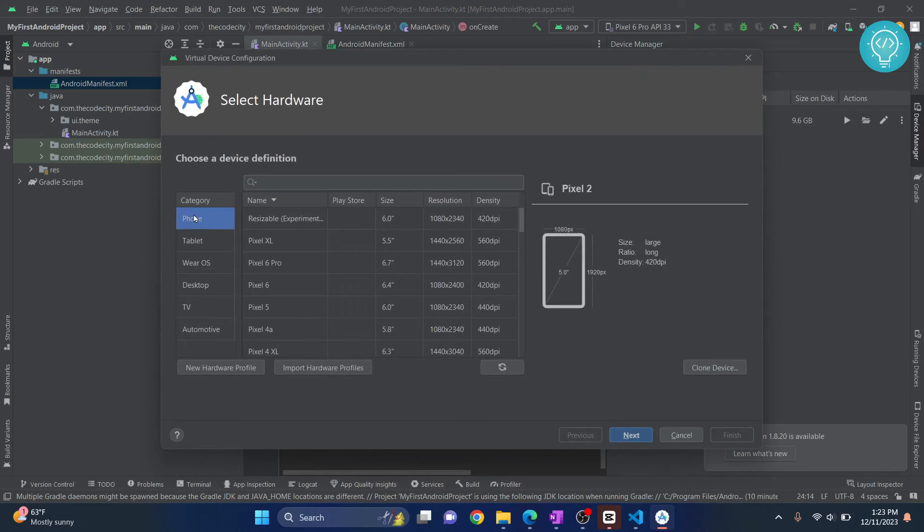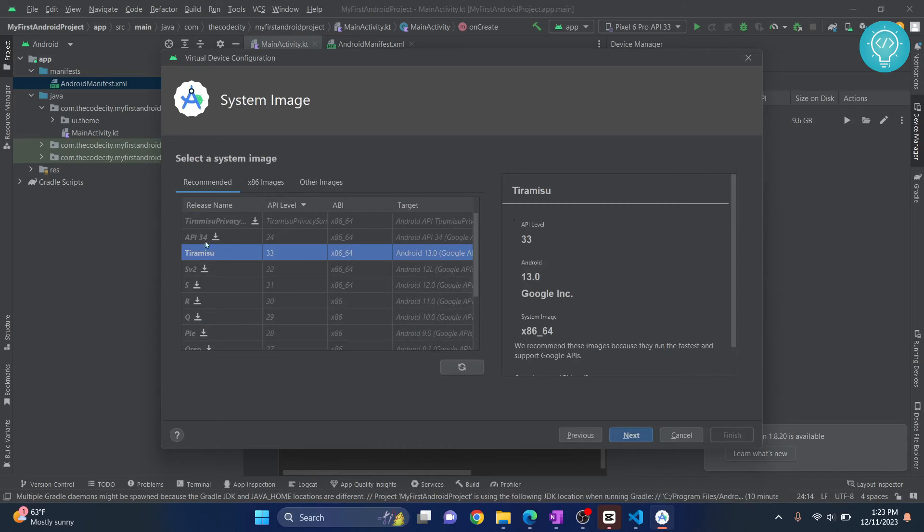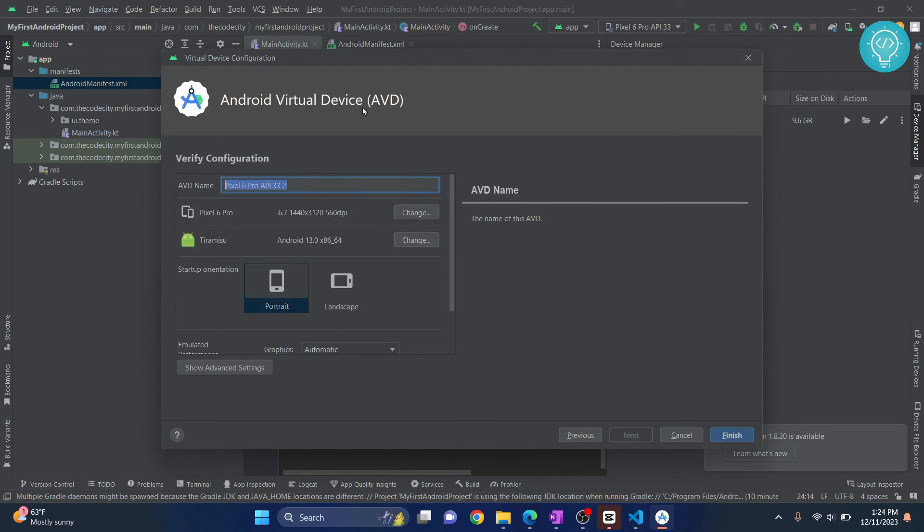And then choose a device. I'll say, let's say Pixel 6 Pro. Click Next, and then choose an API version. Let's say we want to choose this API level 33. Click Next and give a name to your device and click Finish, and your AVD will be created. Now there's a detailed tutorial about this. You can check the link in the description.